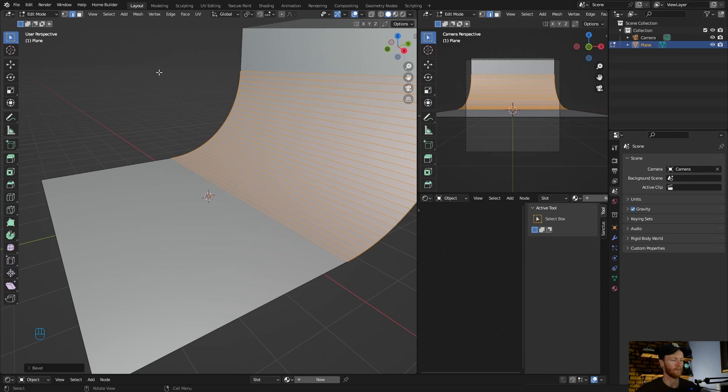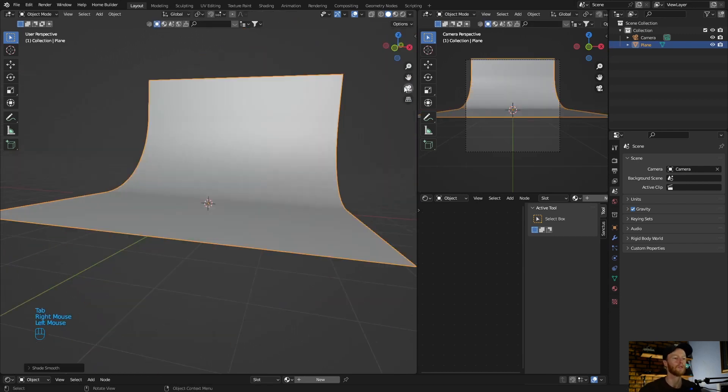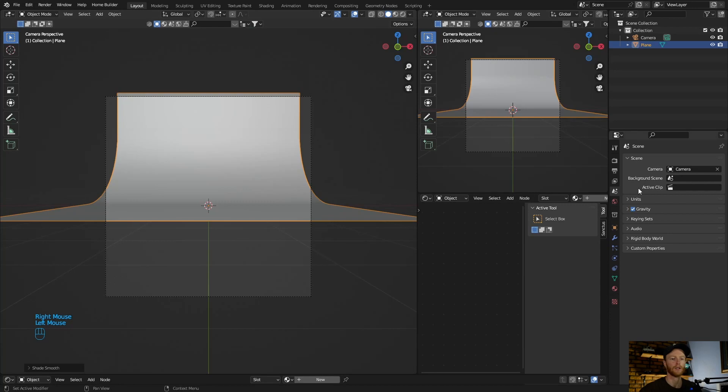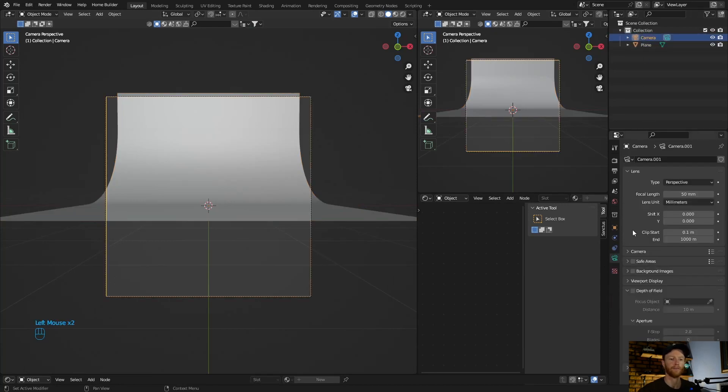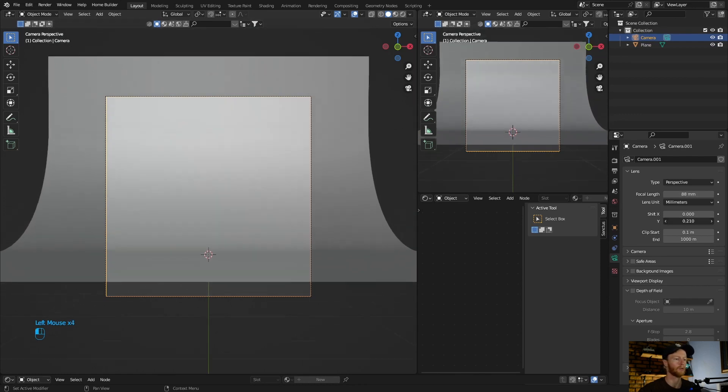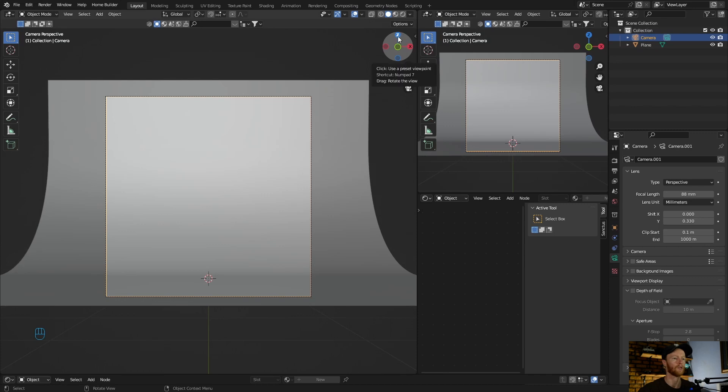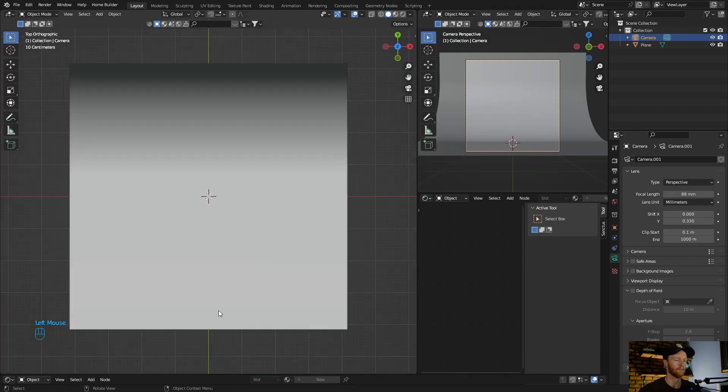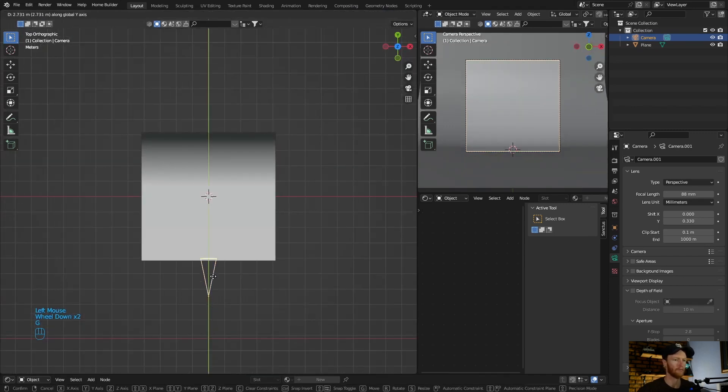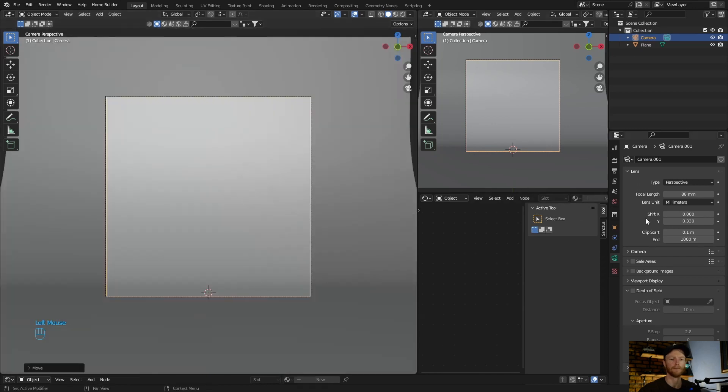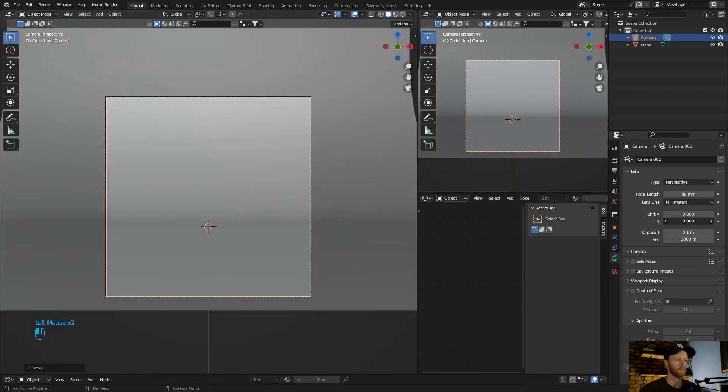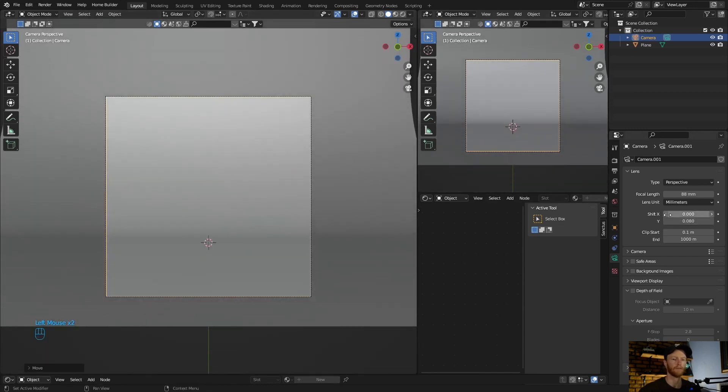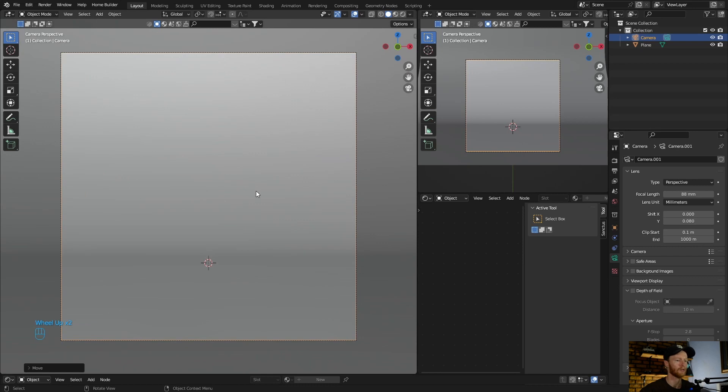Perfect, go out of it, shade smooth, go to camera, let's zoom in. All right, let's bring it up, then go top view, G.